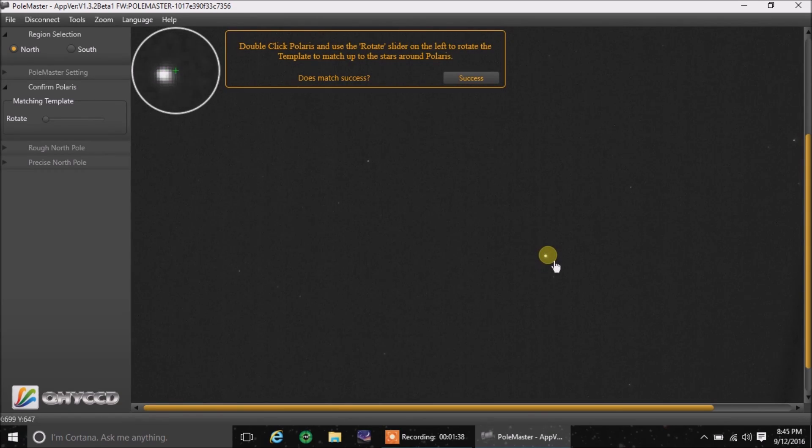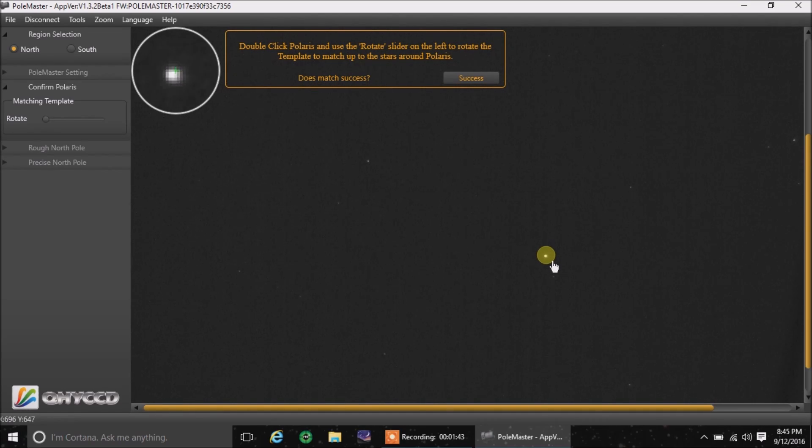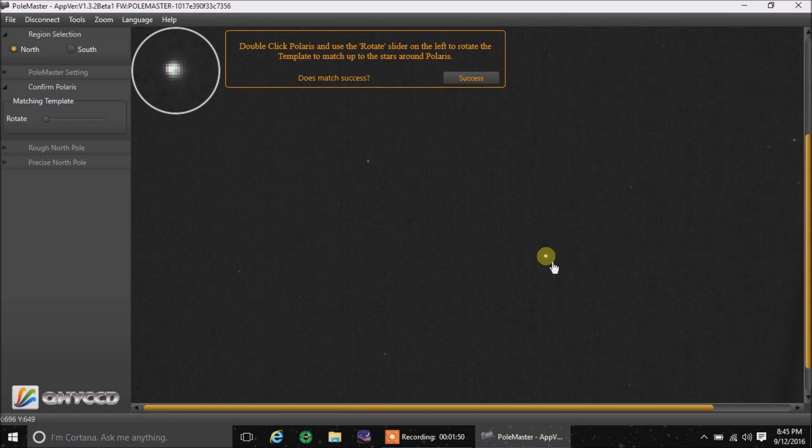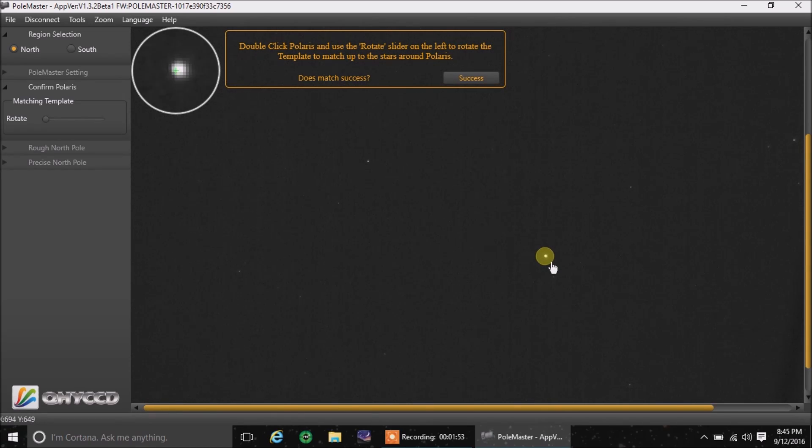And I'm going to double click as soon as I get it close enough on those crosshairs. I'm getting bit to death by mosquitoes. Sorry about that. Let's try a little bit more here. Right there.